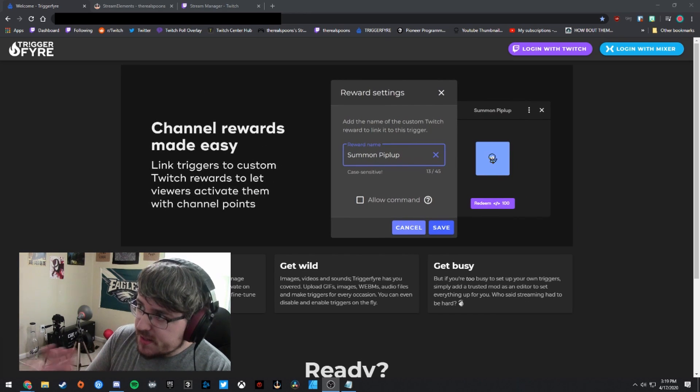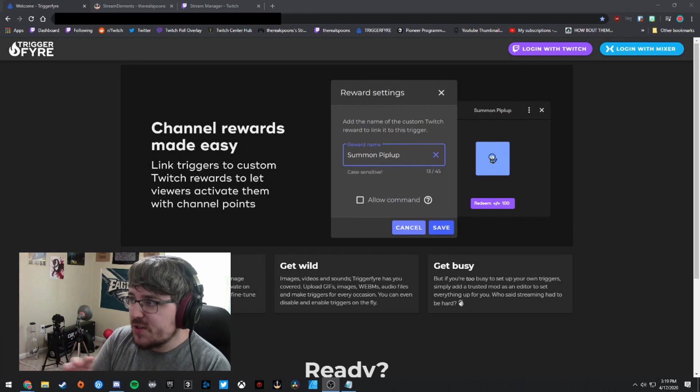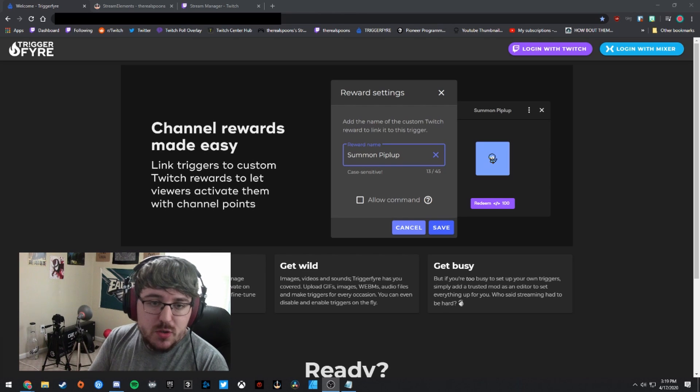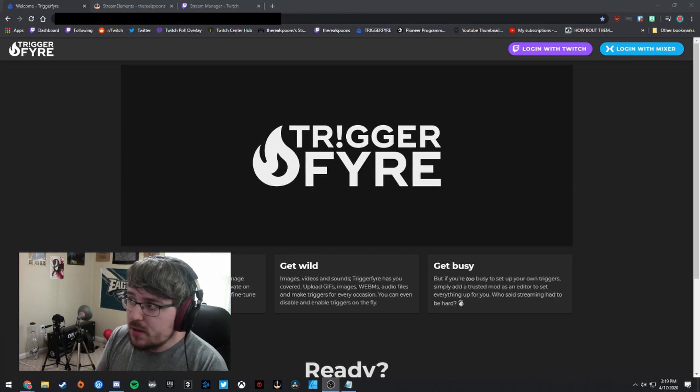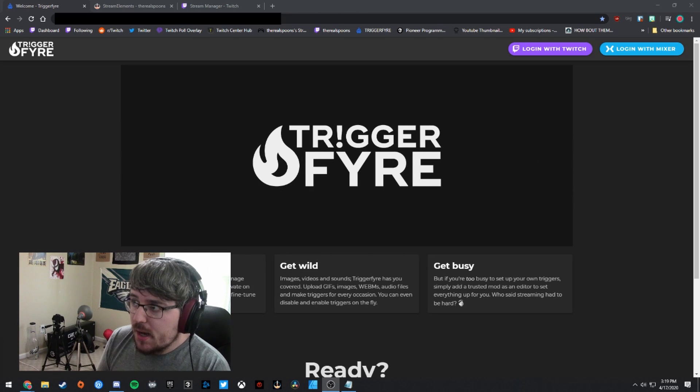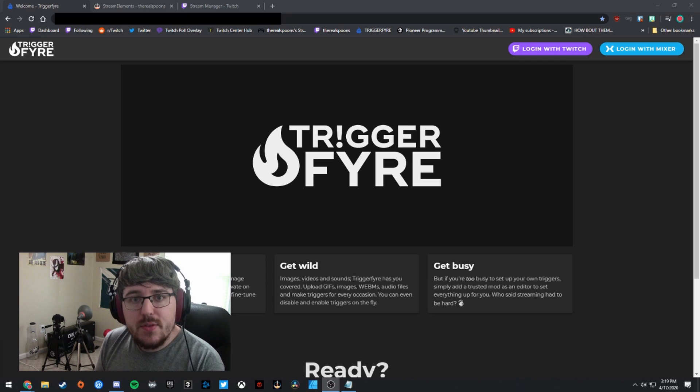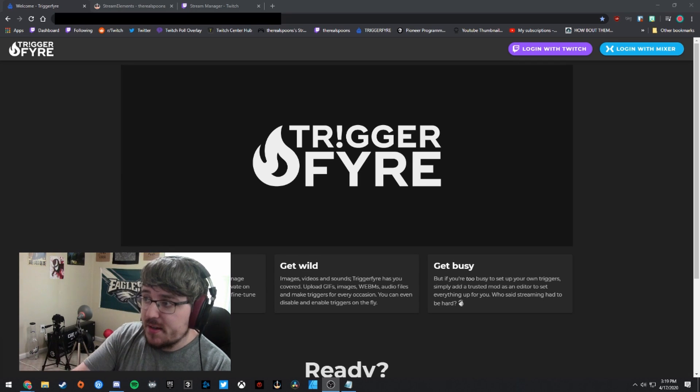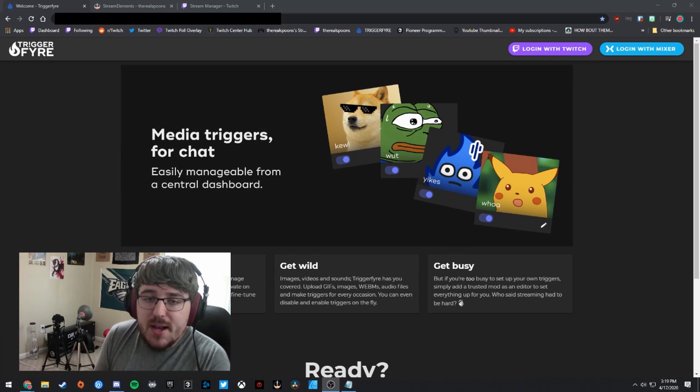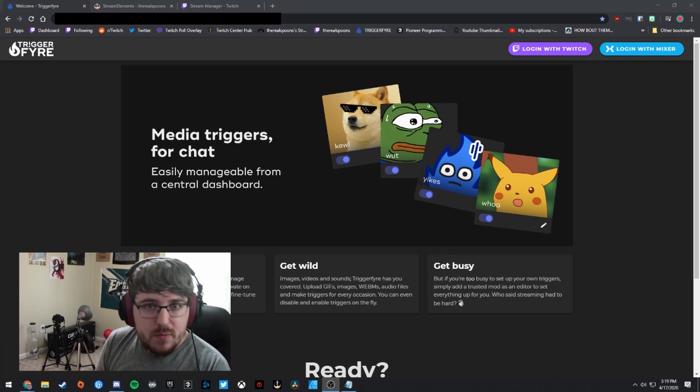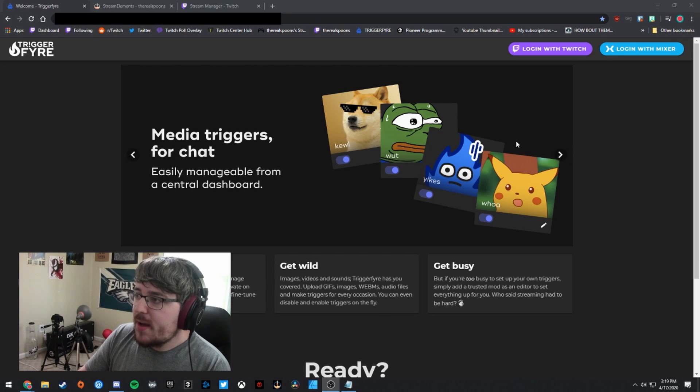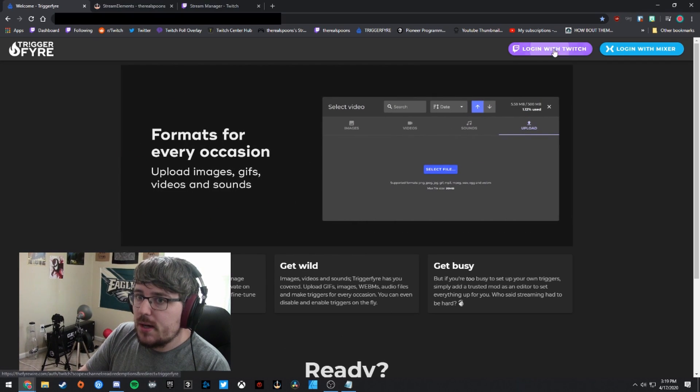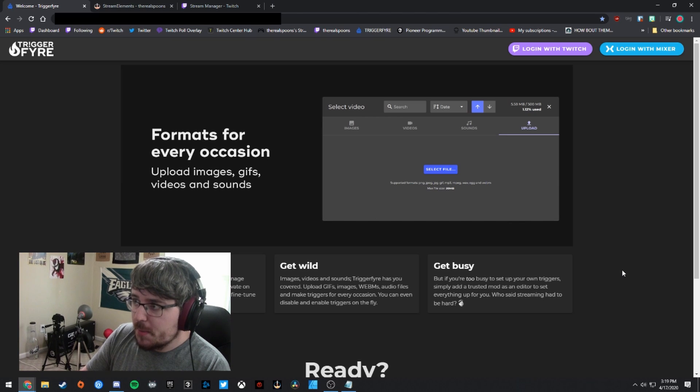So this is Triggerfire right here, where kind of everything lives. It supports Twitch and Mixer. Unfortunately, I'm not able to give any support for the Mixer side of things just because I don't stream on Mixer. I'll be setting this up through Twitch. But if you guys do have questions, I'm sure they'll be able to help you over in the Discord channel.